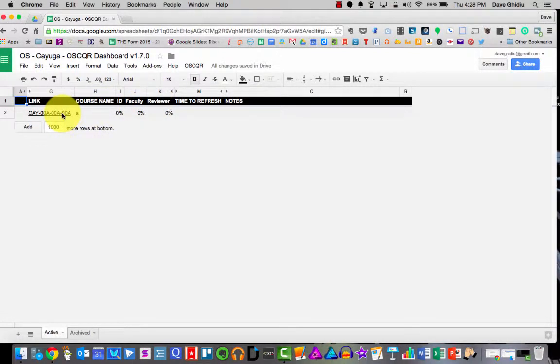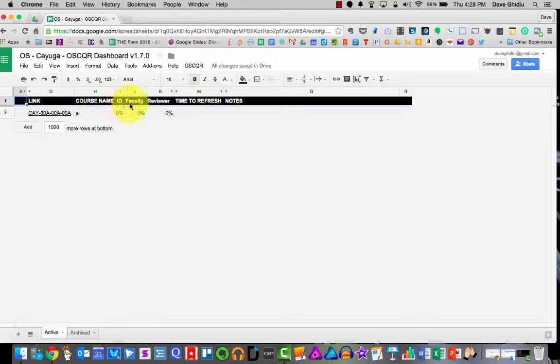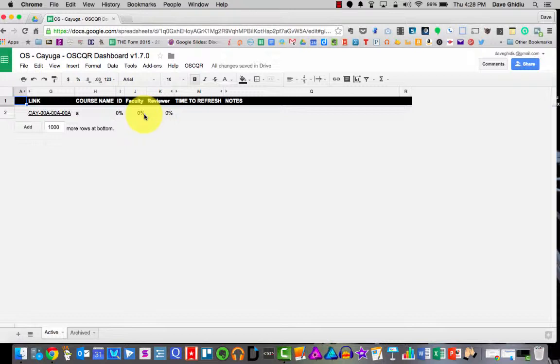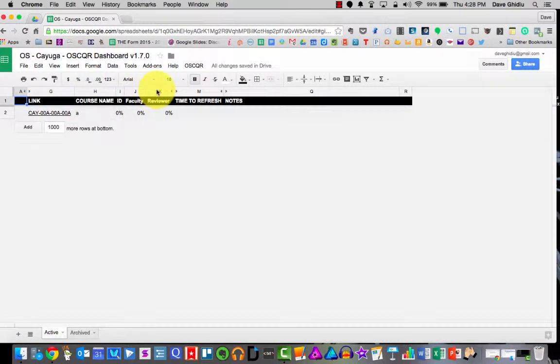So in this particular course, the instructional designers tab, faculty tab, and reviewer tab, this will be the percent complete that the reviewer has done on the design rubric. So since that's of no interest to you, I've rewritten the code so that every time you open this document, it will hide columns I, J, and K.